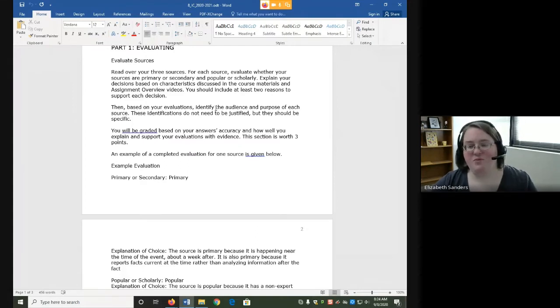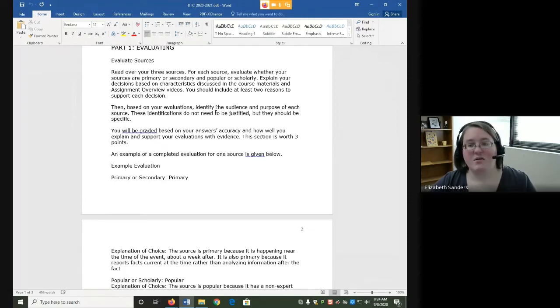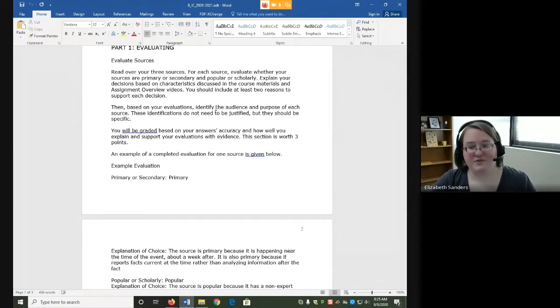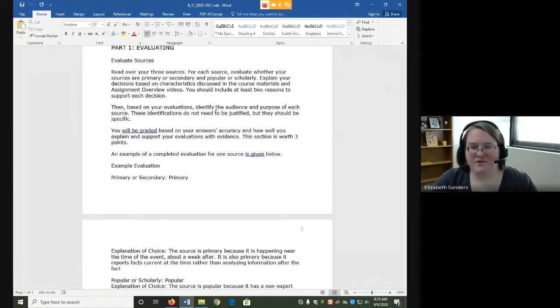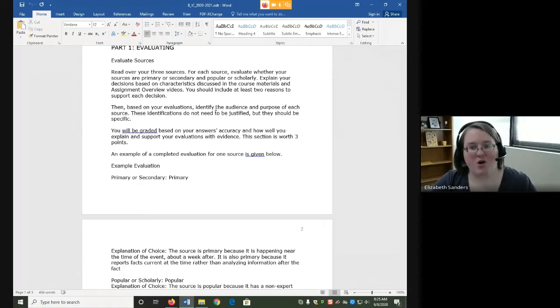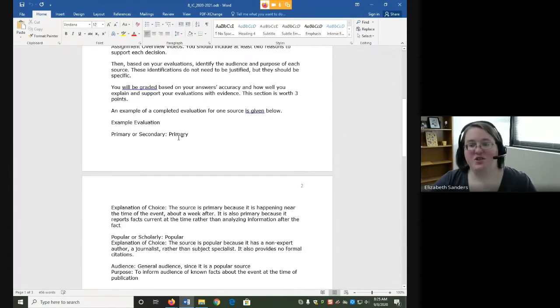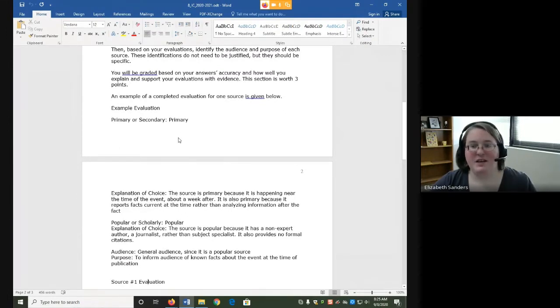Once you've done your evaluations for primary, secondary, and popular scholarly, based on those, identify the audience and purpose of each source. These identifications do not need to be justified, but they should be specific. The reason for that is, depending on if it's primary, secondary, popular, or scholarly, that will kind of tell us a little bit about what kind of audience and what kind of purpose the source has. You'll be graded based on your answer's accuracy and how well you explain and support your evaluations with evidence.